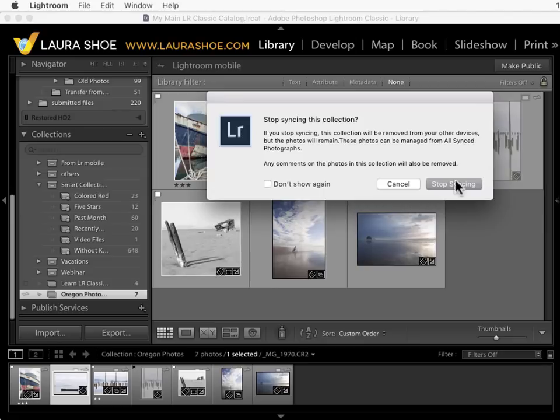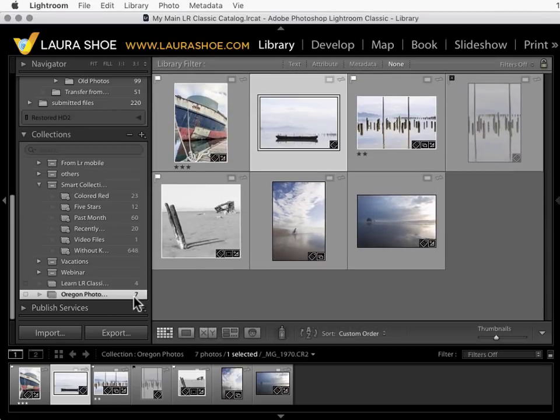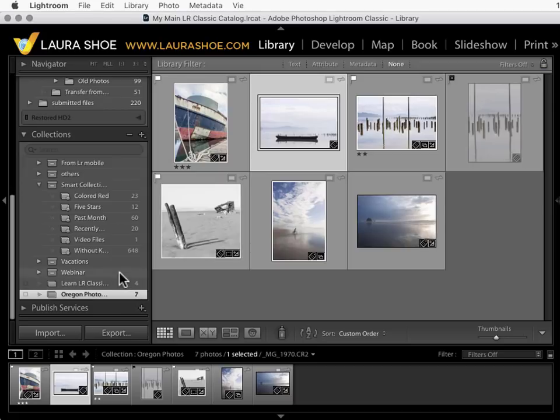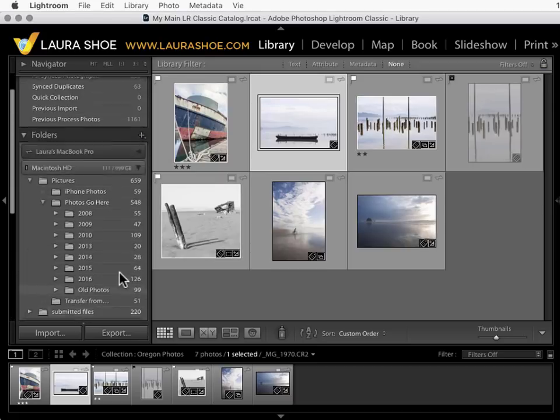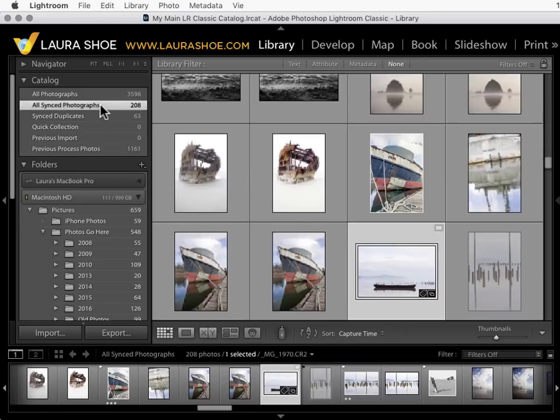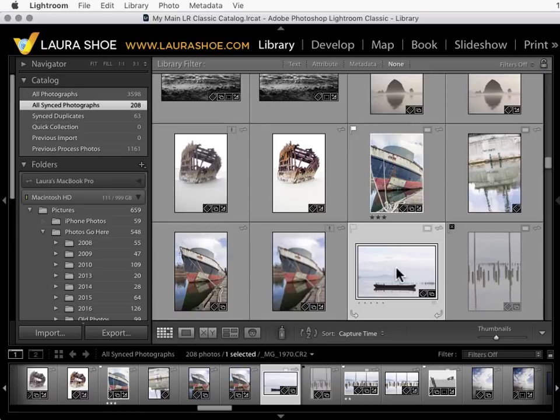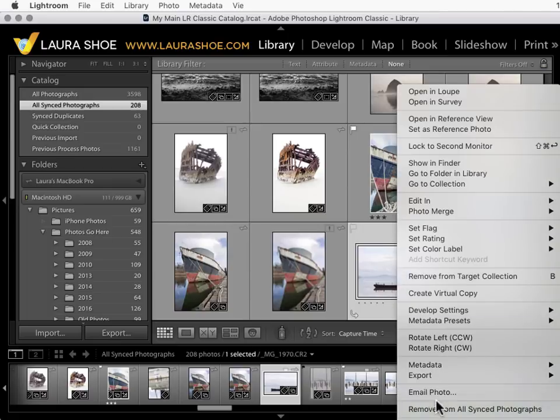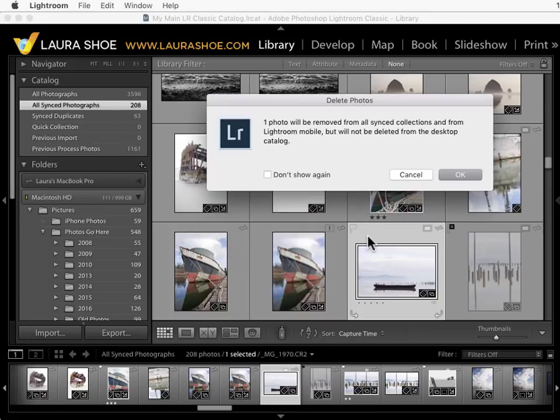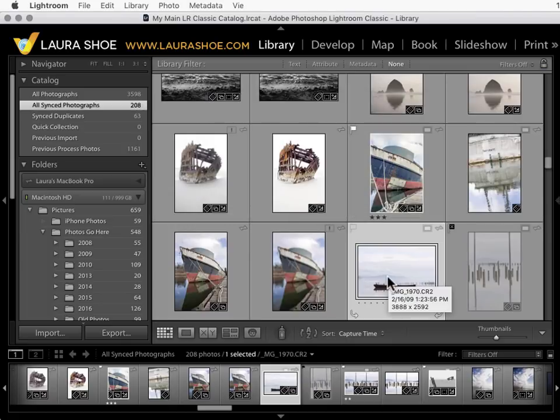I'm going to click on stop syncing. If I don't want these seven photos to appear at all on mobile or web then I'll need to come up to all synced photographs and remove them from here. This is another collection so I can right click and remove from all synced photographs or I can just hit the delete key. And as this says this won't delete these files from my hard drive or take them out of Lightroom but by removing them from all synced photographs I would be completely removing them from mobile and web.